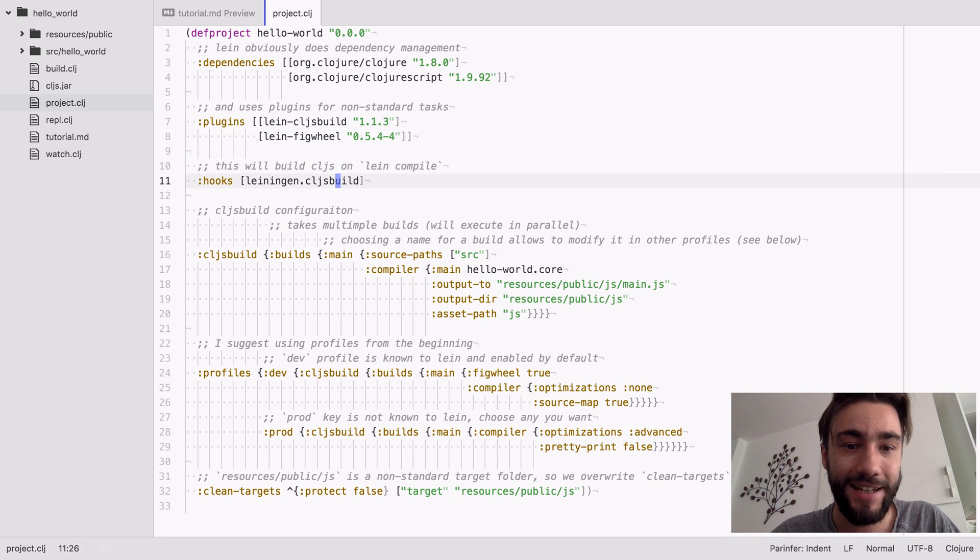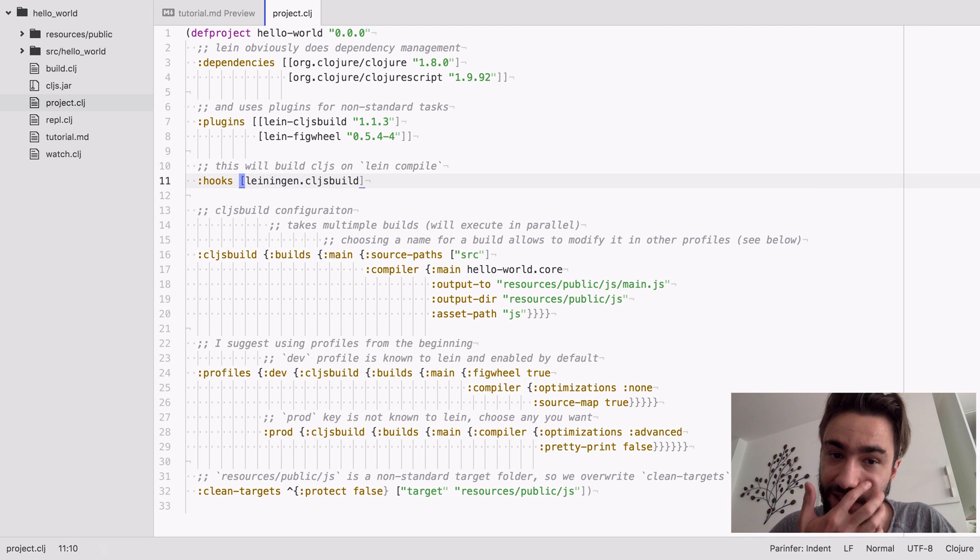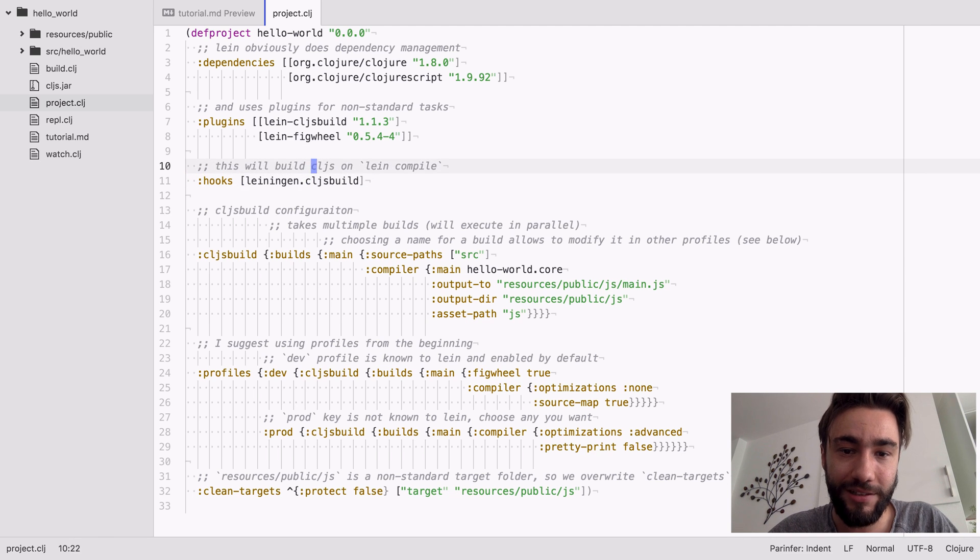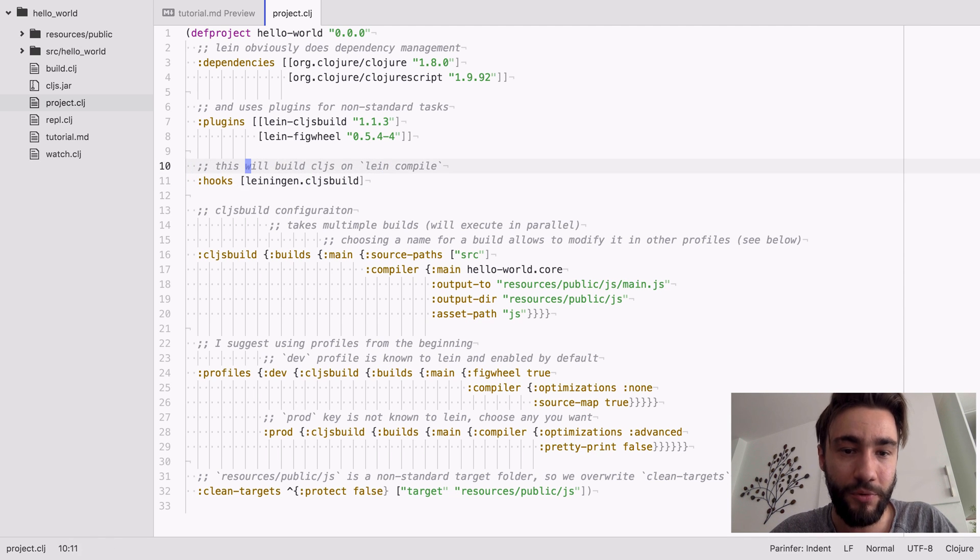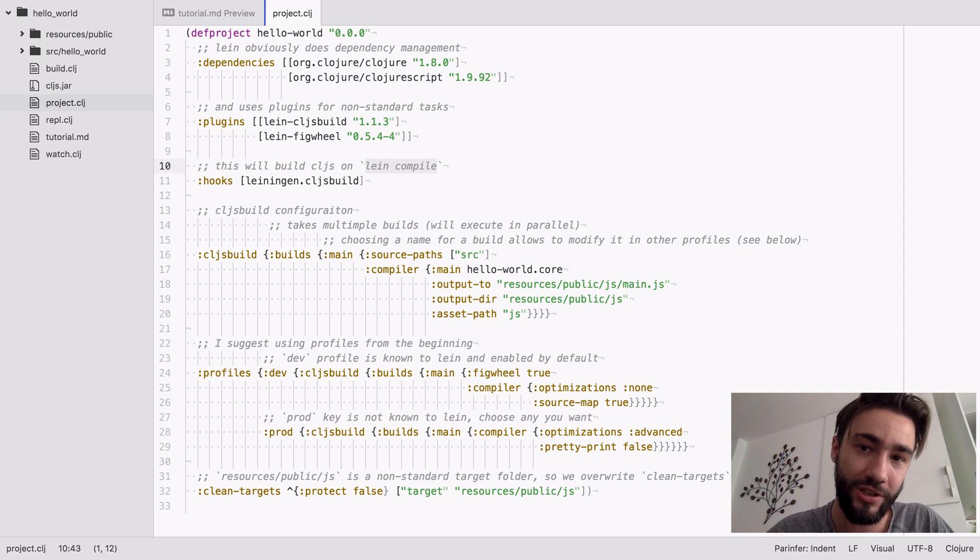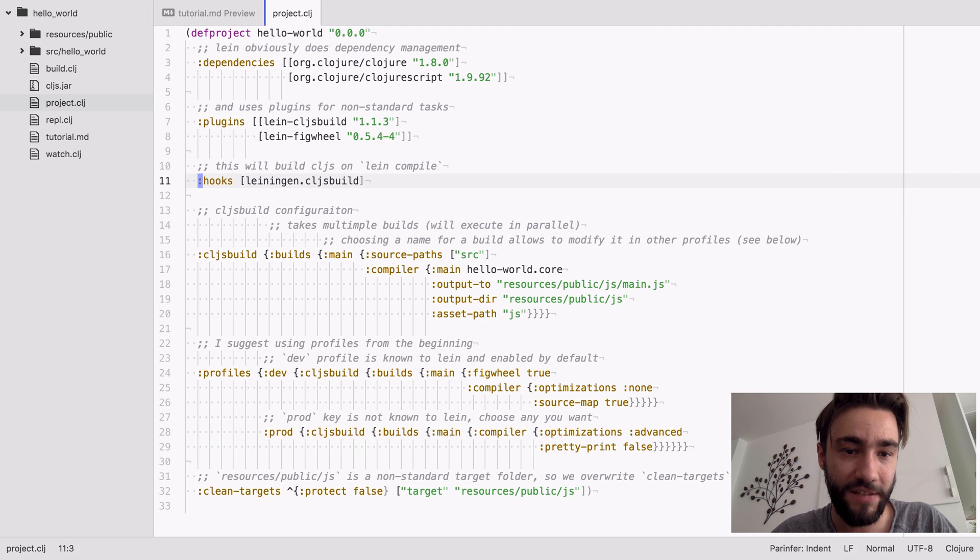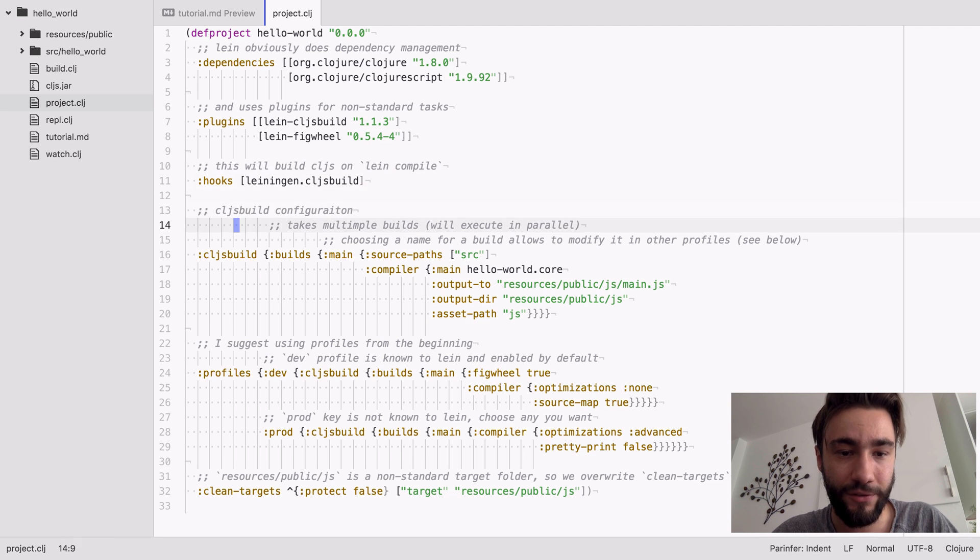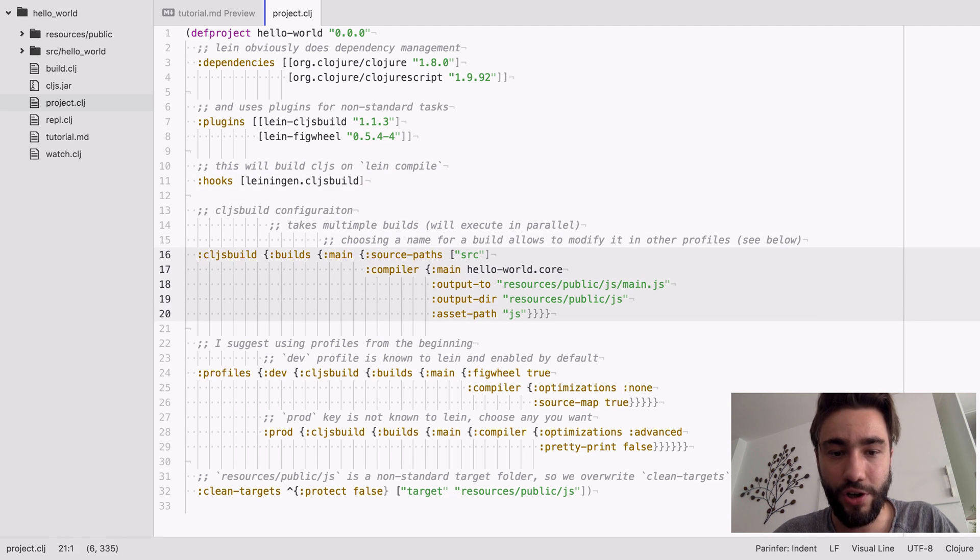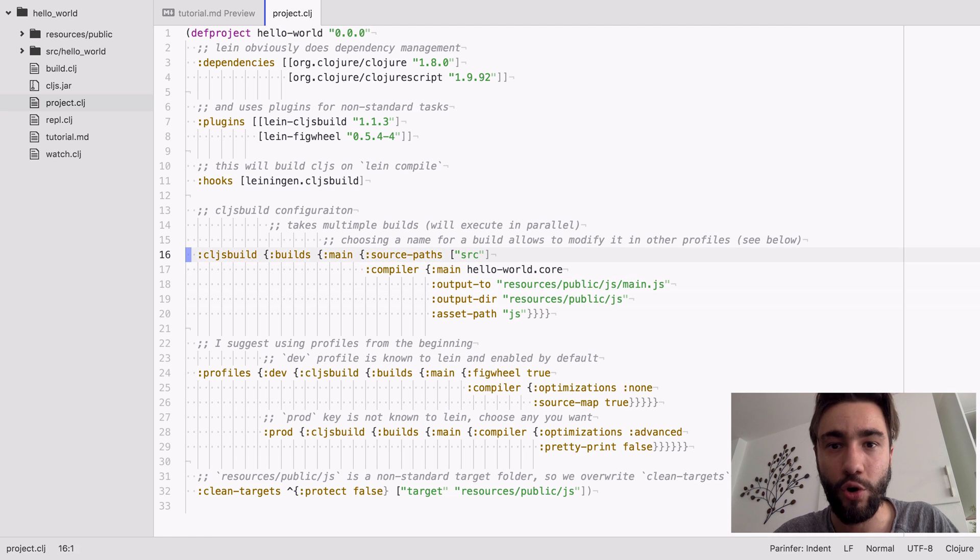Yeah, what this will do is it will build JavaScript when you run lein compile, which usually will only compile the Java, but yeah that's what the hooks is for. And yeah, this is basically the workhorse.